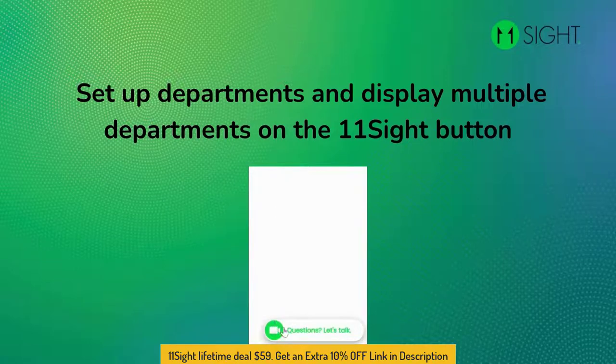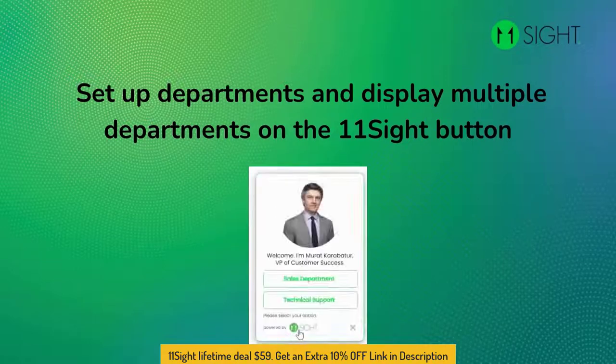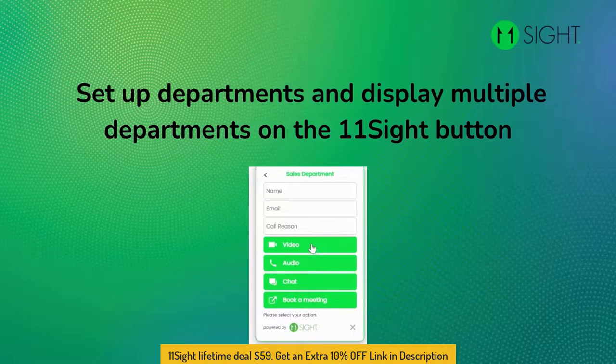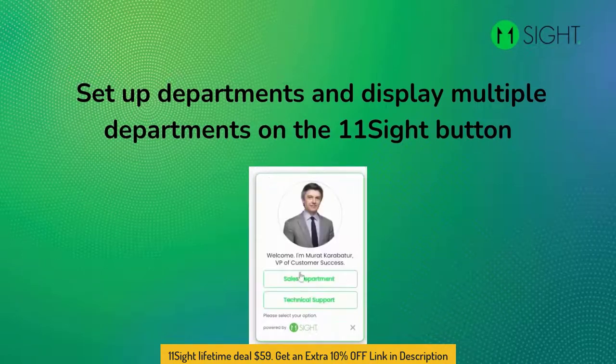Hi everyone, my name is Fatma. Today I will explain to you how to set up departments and display multiple departments on the 11site button.